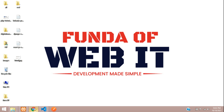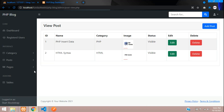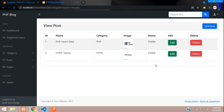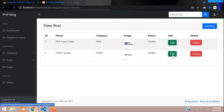Hey guys, welcome back. We are continuing our PHP blog, and in this video we are going to learn how to delete a post. While deleting the post, we also want to delete the image. We'll be deleting based on the post ID. Let's get started.